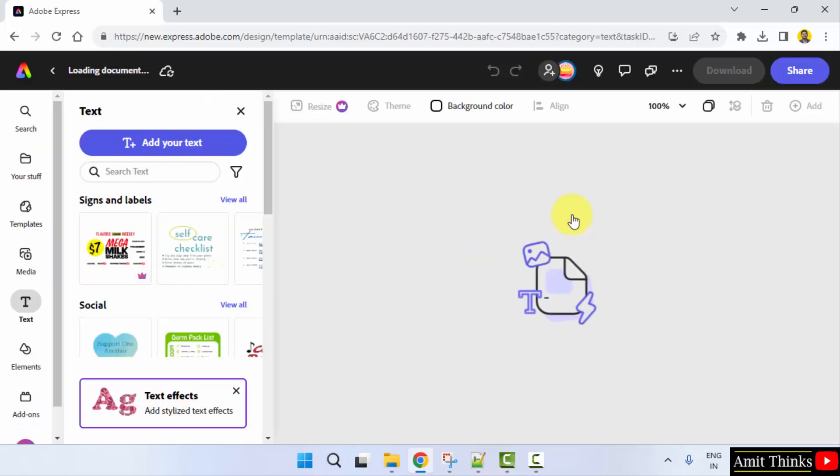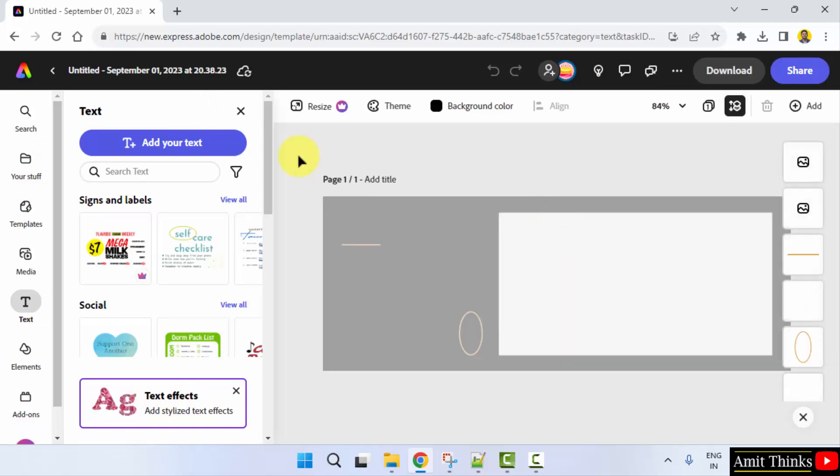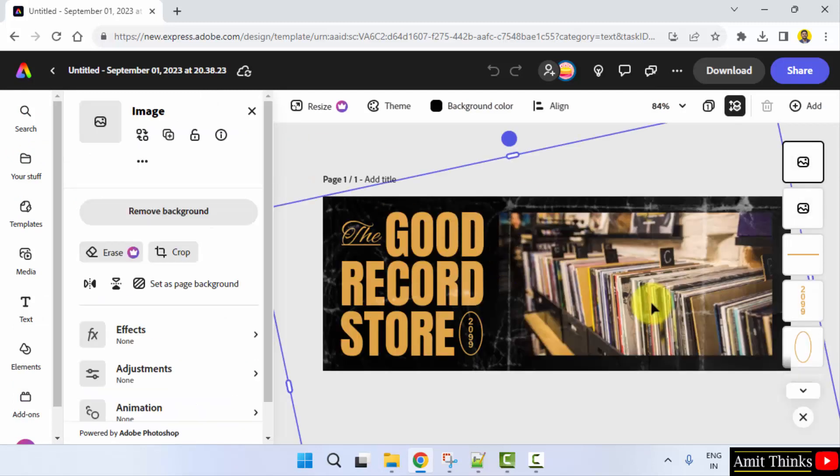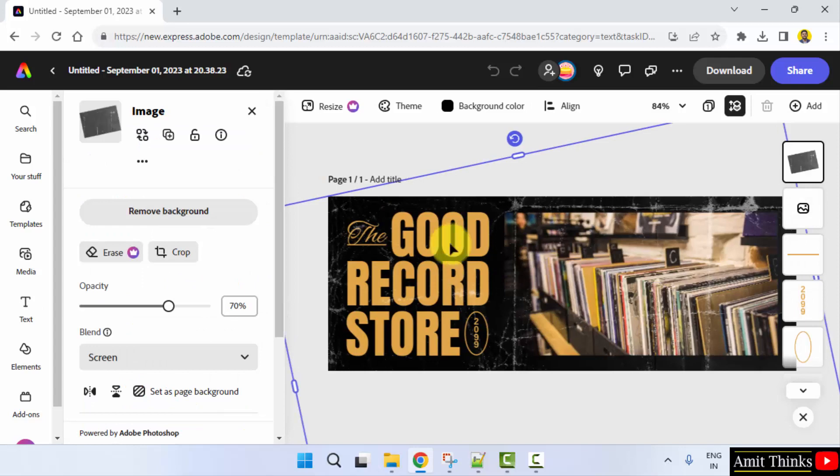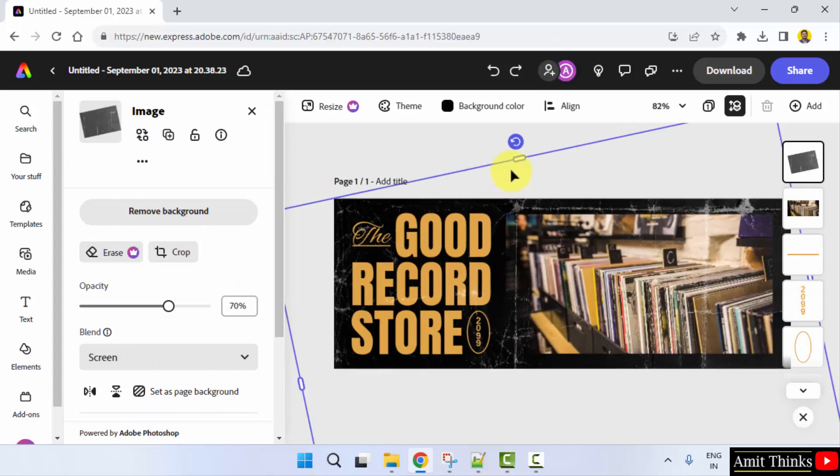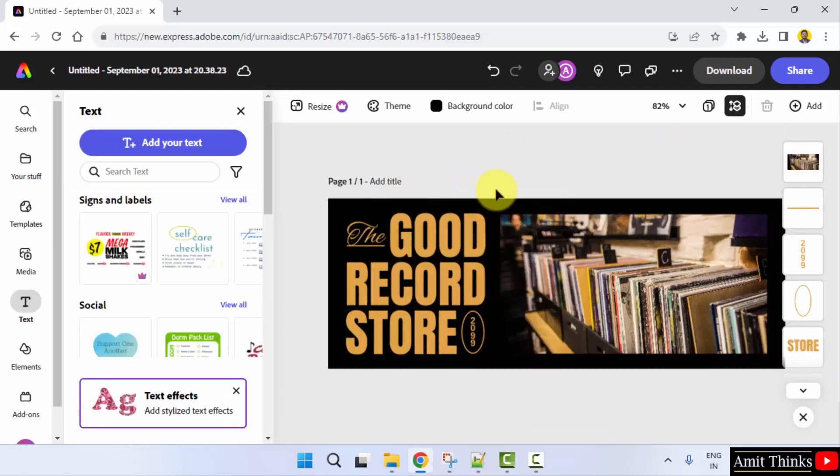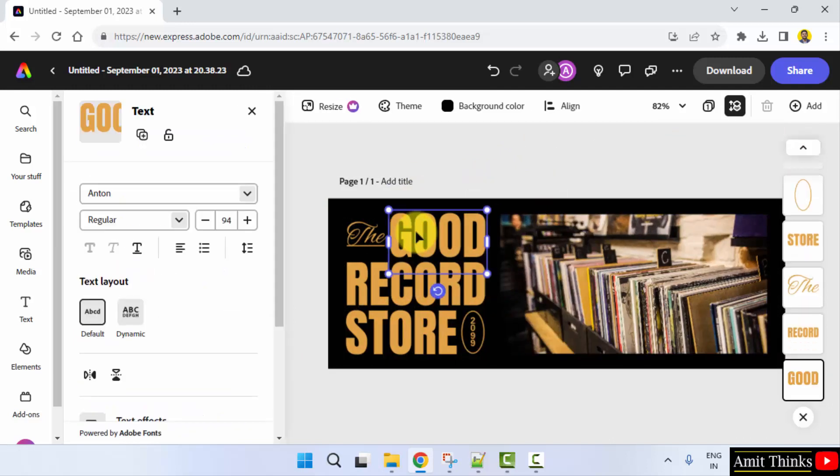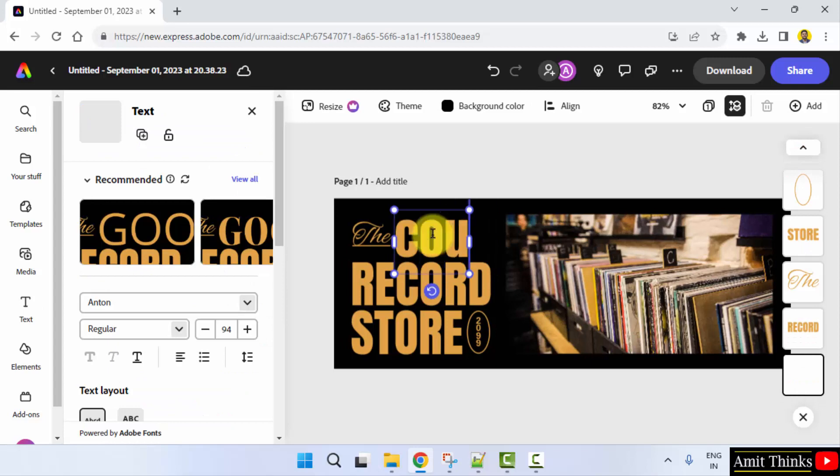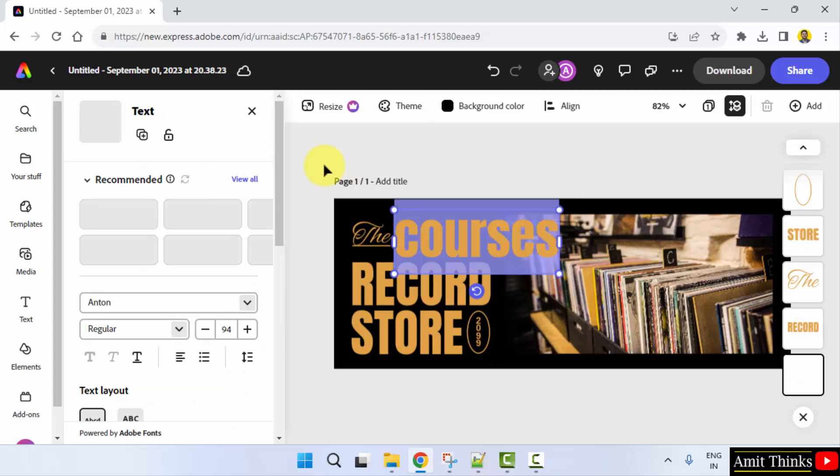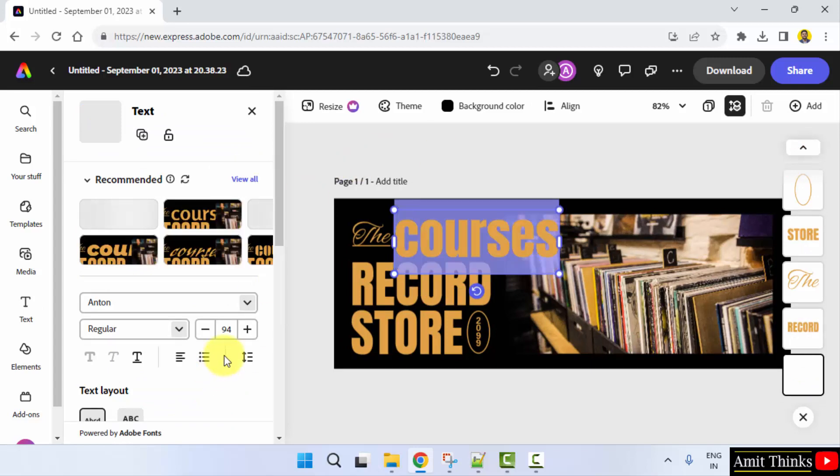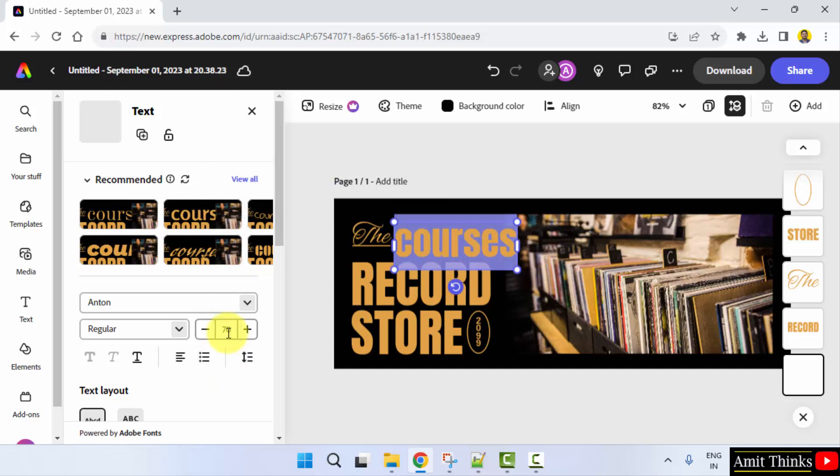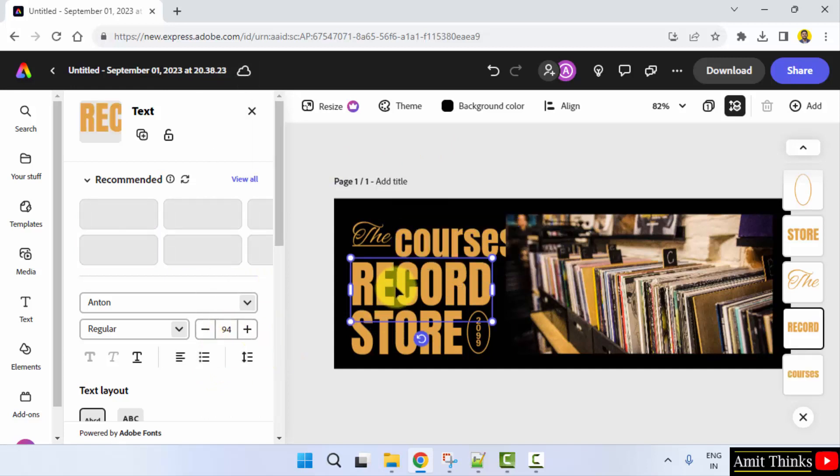So the template is visible, you just need to do the changes. I'll select this and click on delete. This will delete it and we can now edit it. Select and type courses.